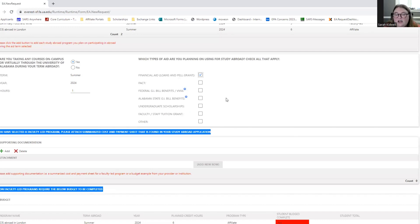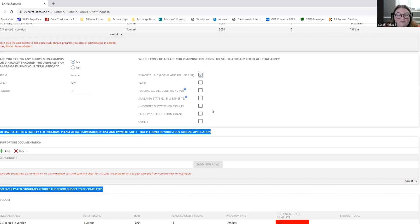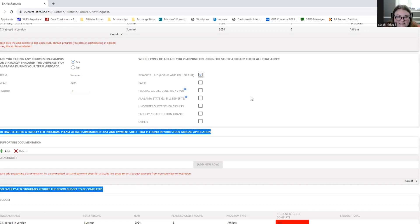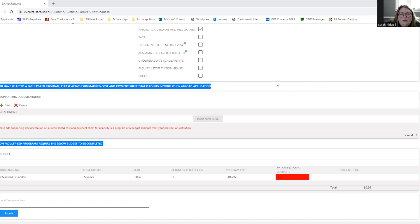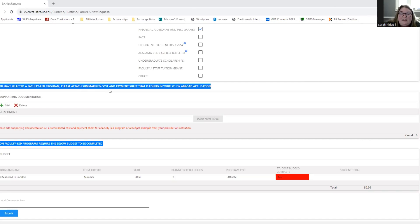If you're planning on using the faculty staff tuition grant. So if your parent or guardian is a faculty or staff member on campus and you're able to use their tuition grant, you would click here. And if there's other aid that you're planning on using that isn't listed in this list, you would click other. So we're going to say we're using financial aid for now and just go from there. Next, we're going to move on to supporting documentation. Because you have selected a faculty-led program, you must attach a summarized cost and payment sheet that is found in your study abroad application. You'll come over here and click add.